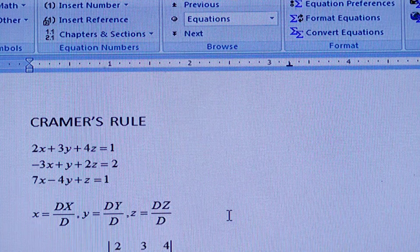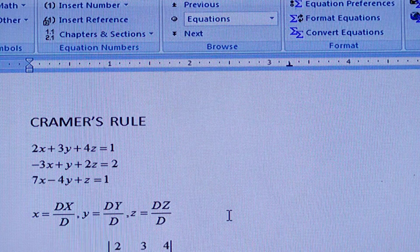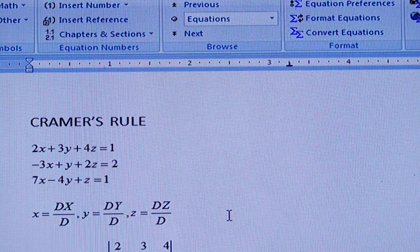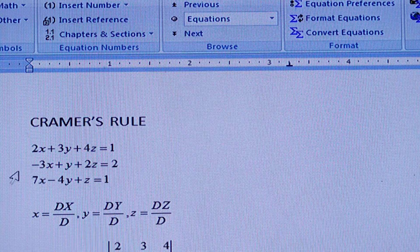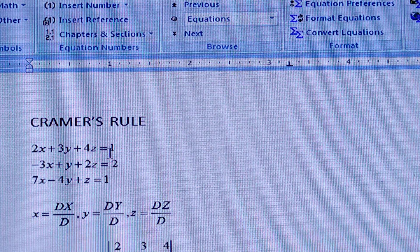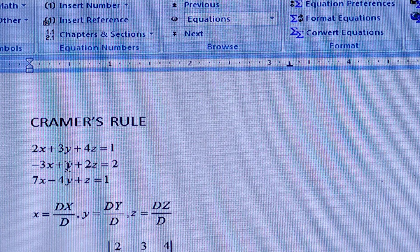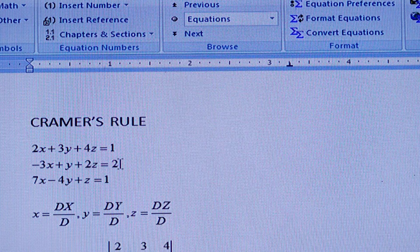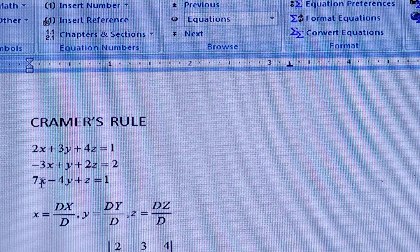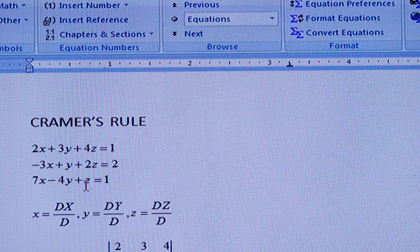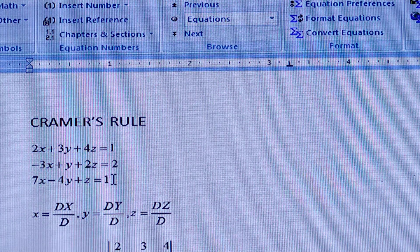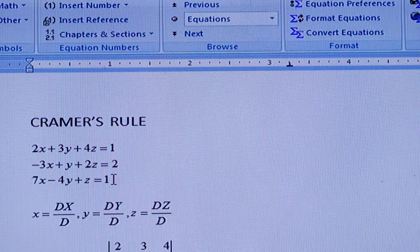For this I have taken three equations: 2x + 3y + 4z = 1, and -3x + y + 2z = 2, and 7x - 4y + z = 1.